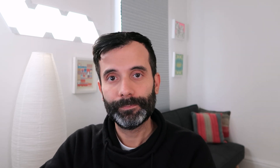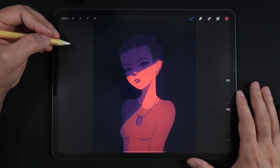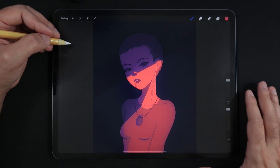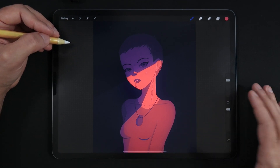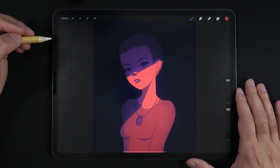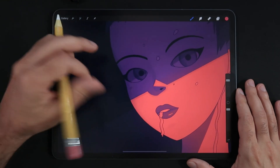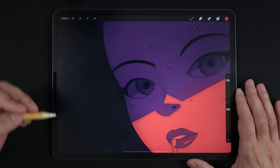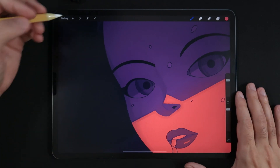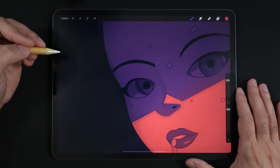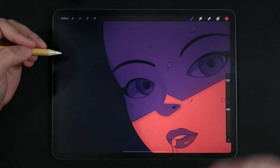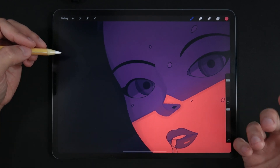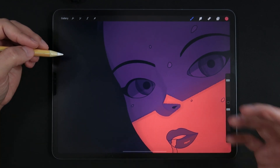Quick tip number one is using the reference option as a minimap guide for your illustration. Starting with number one, which is how to activate the reference option and use it as a minimap. Many times we could be drawing very close on our illustrations and kind of forget about the overall picture, including the colors, brush strokes, and thickness of the outlines.